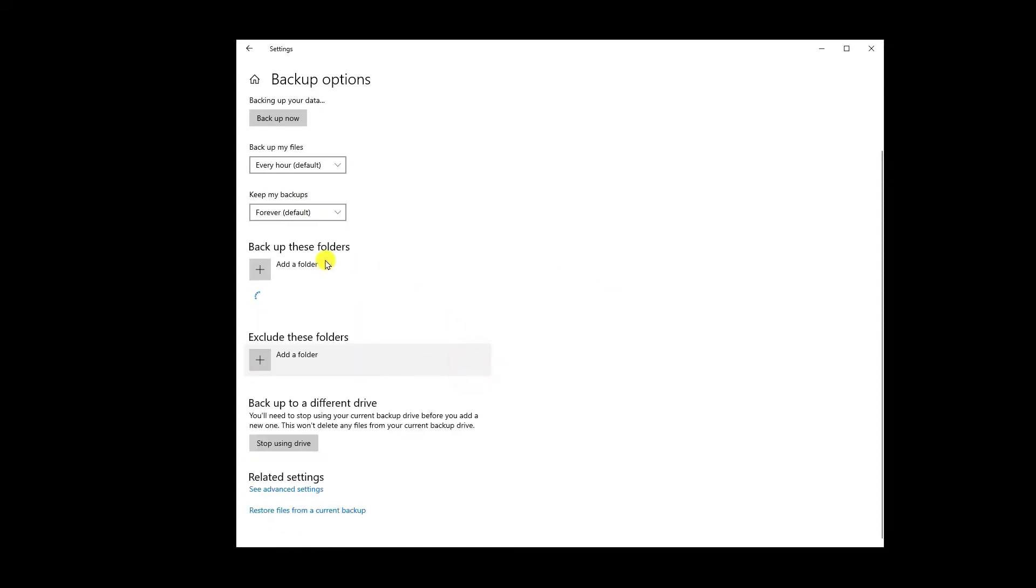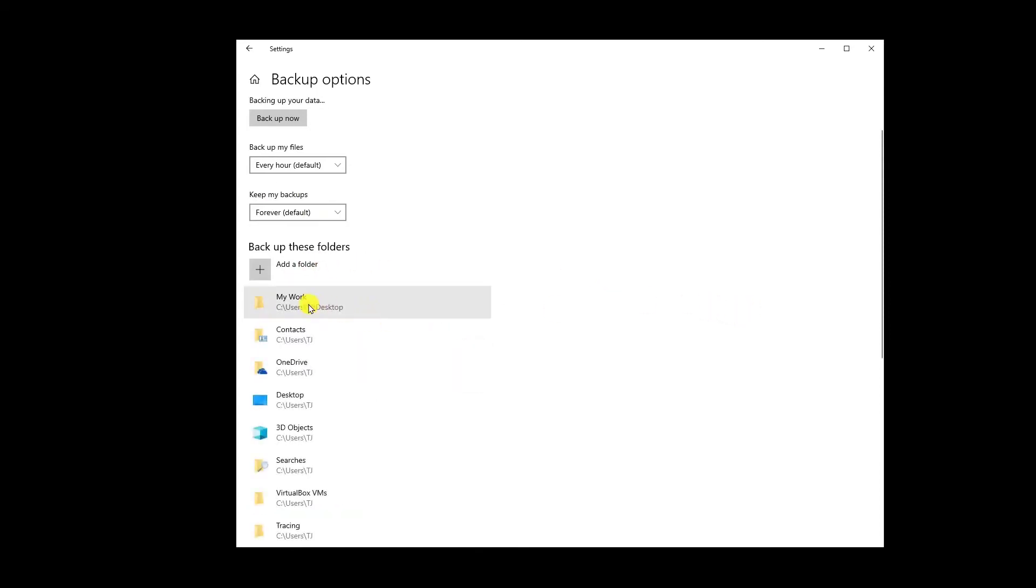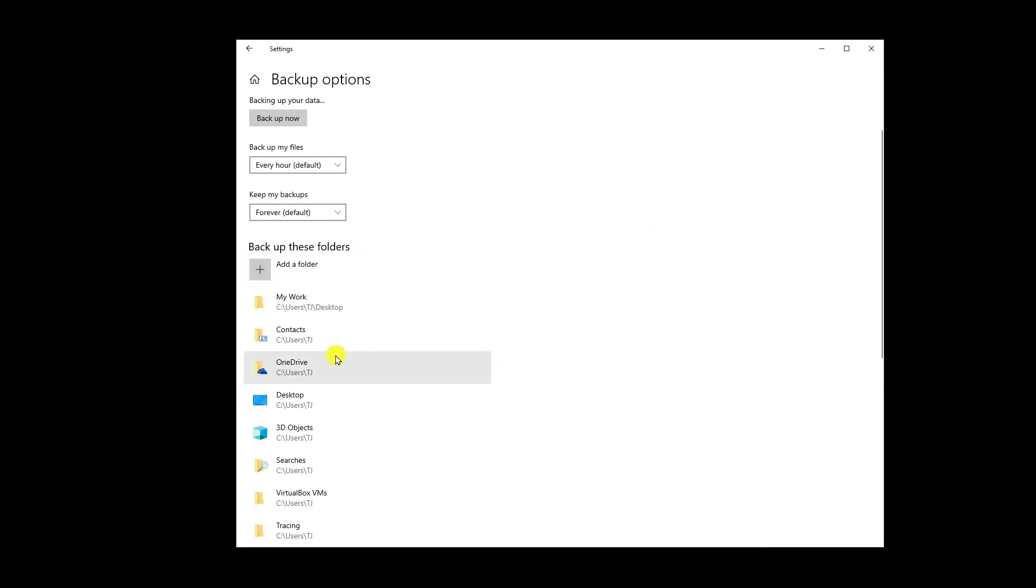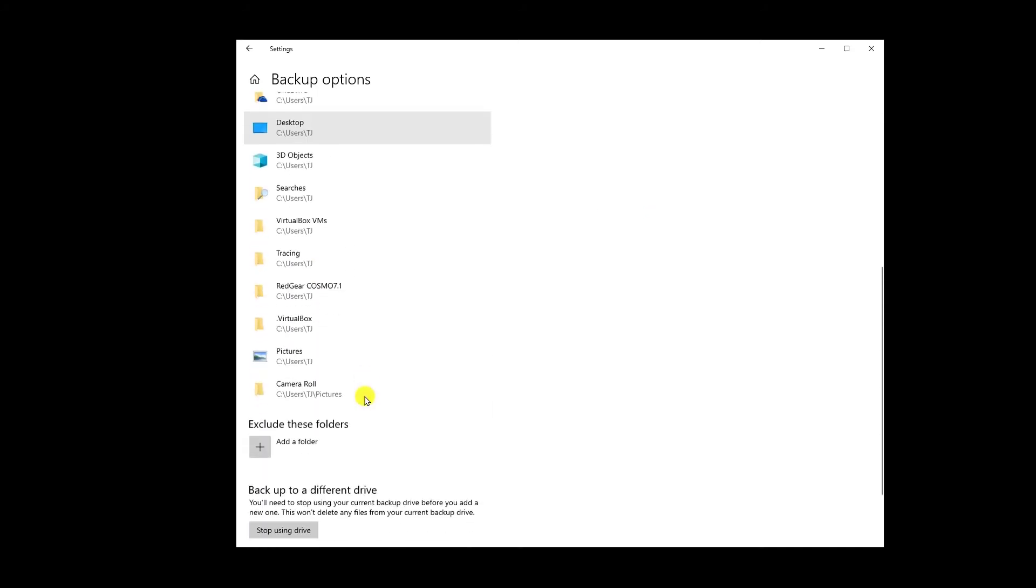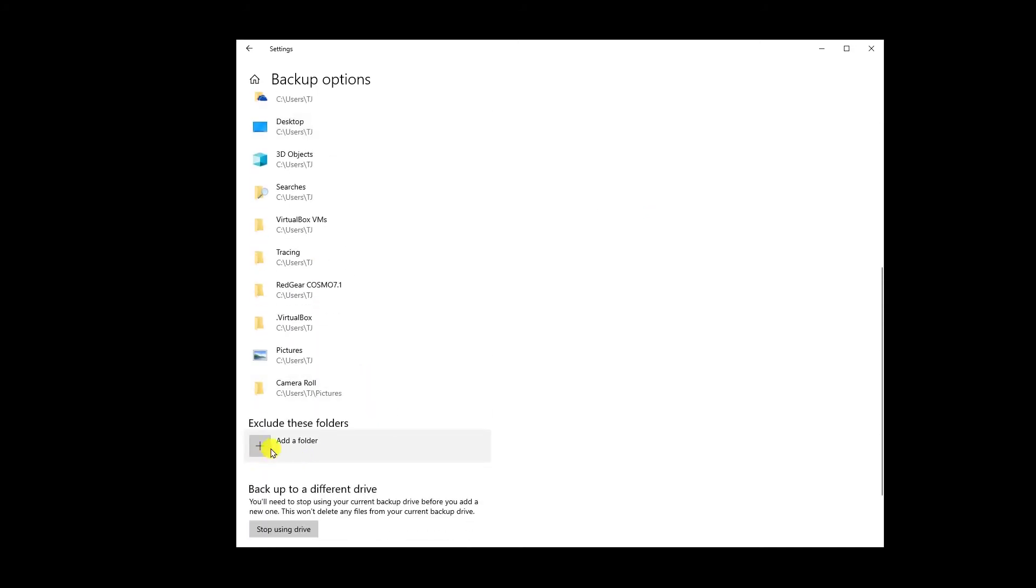And the rest I can remove from here. I simply have to remove it from here. Or if I want to add any of the folder, then I simply have to click on add a folder and select the destination or the location of that folder and you can add that folder in here. And exclude these folders section, then you simply click on add a folder and you can exclude that folder to be backed up.